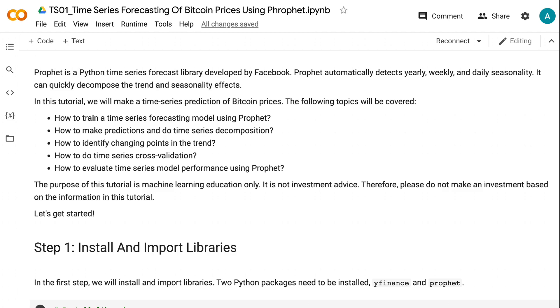The purpose of this tutorial is machine learning education only. It is not investment advice. Therefore, please do not make an investment based on the information in this tutorial. Let's get started.